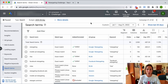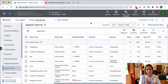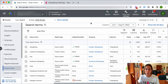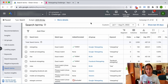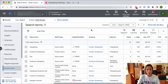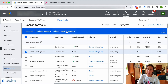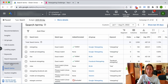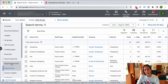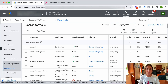Look in your search term report and ask yourself: is this somebody at the bottom of the funnel, ready to take action, who clicks my ad and lands on a page relevant to what they typed? Is there a match? If not, you need to add it as a negative keyword. There are two ways to do this — you can click directly to add it as a negative keyword, or go to the negative keyword section and add it there, possibly using a negative keyword list. Make sure you're showing up for the right searches.